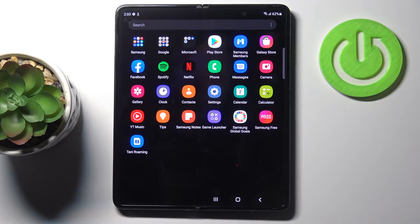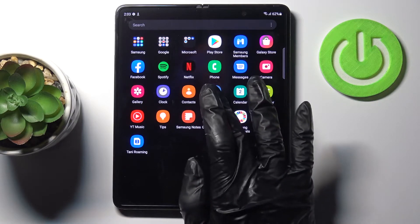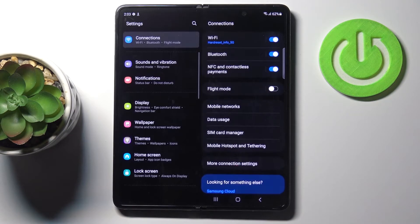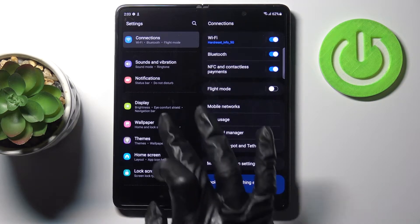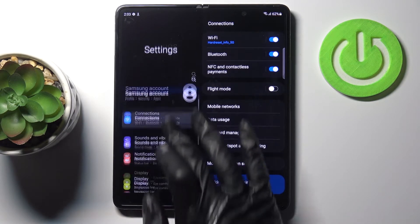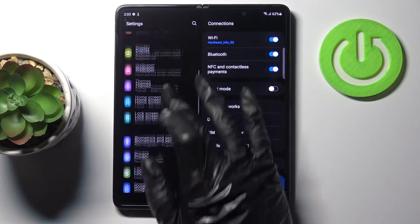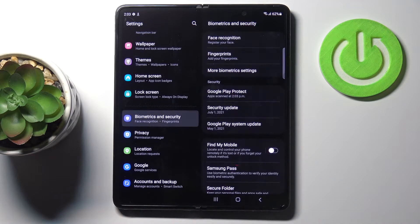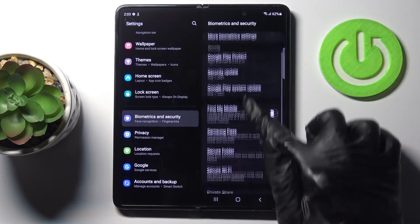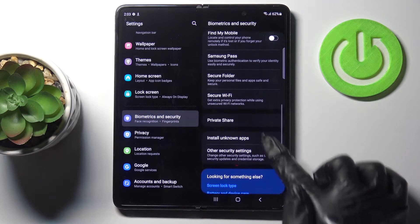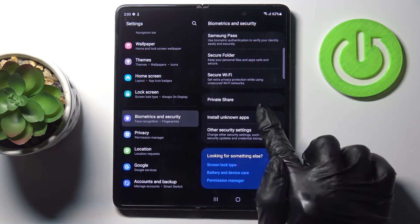First of all, just open the list of all apps and enter Settings. Now find and pick Biometrics and Security, and here locate Install Unknown Apps.